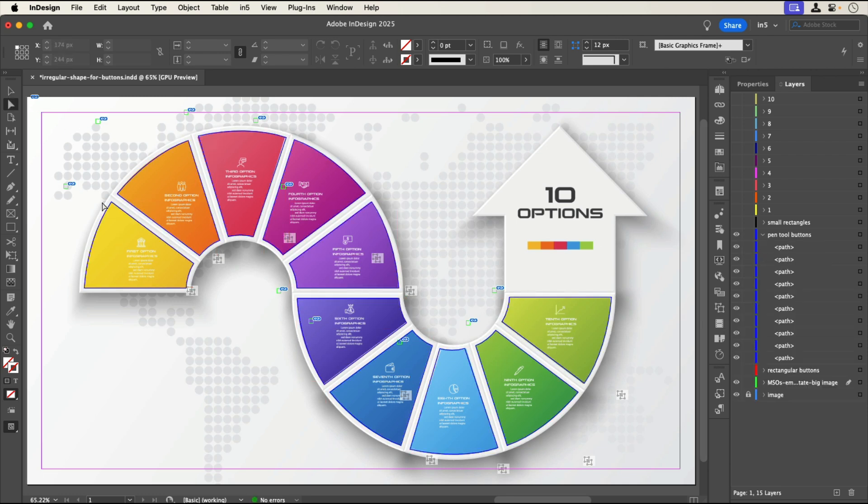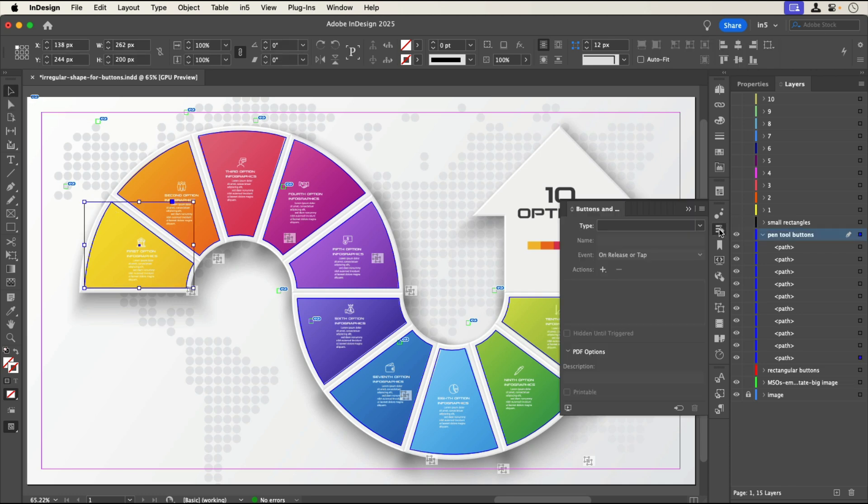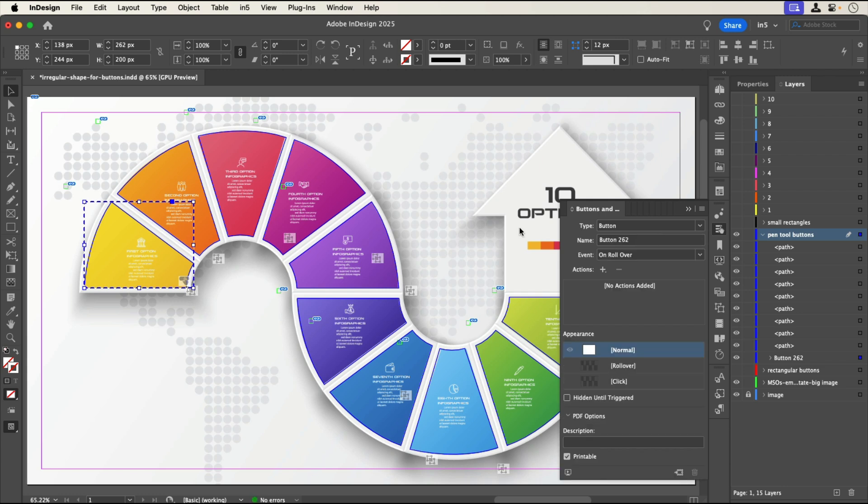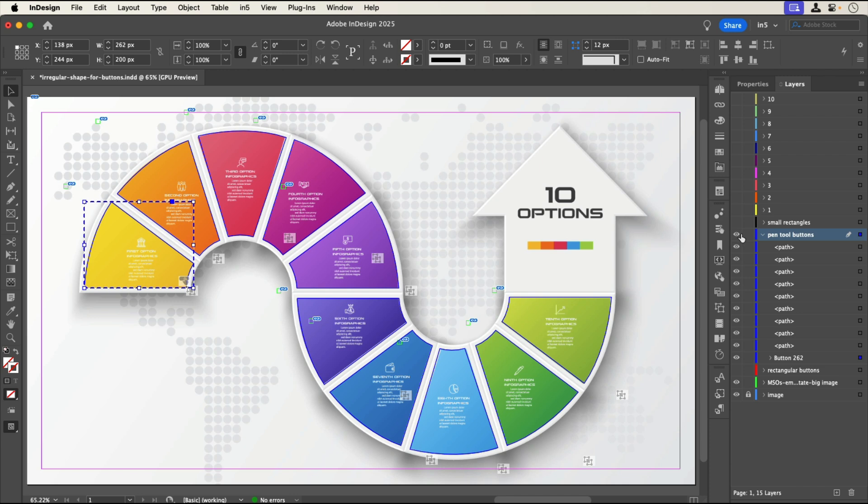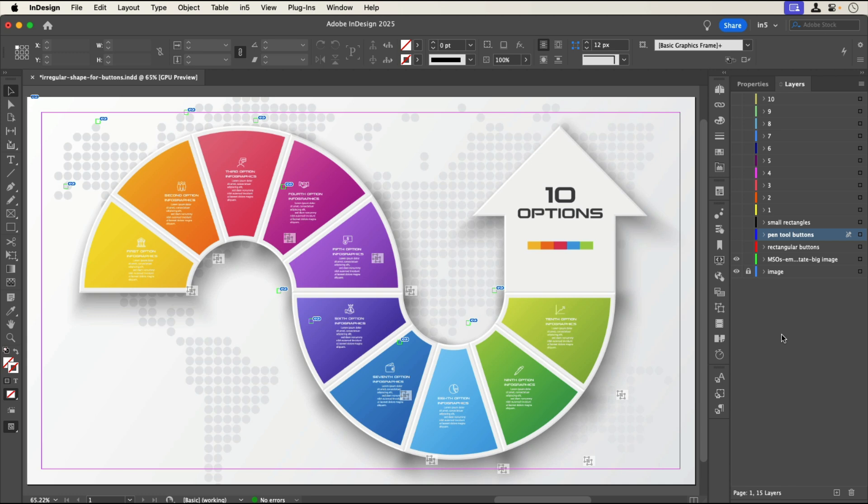I could try using the pen tool to make the shapes and then convert those to buttons, but you can see that InDesign turns the irregular shape into a rectangle anyway when it becomes a button. The result would be the same as the overlapping buttons issue that I just had. So, how can I make buttons that are irregular shapes?